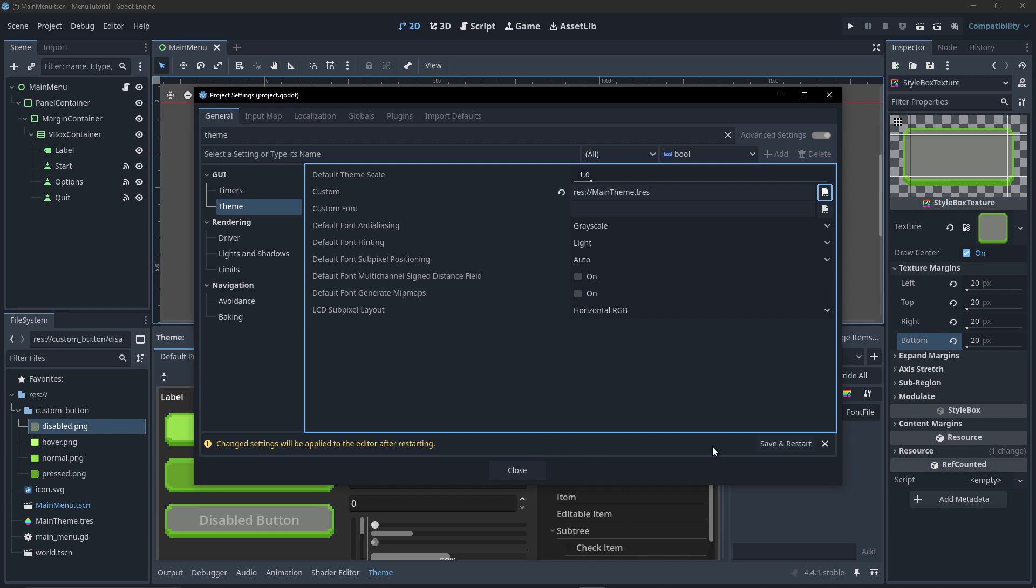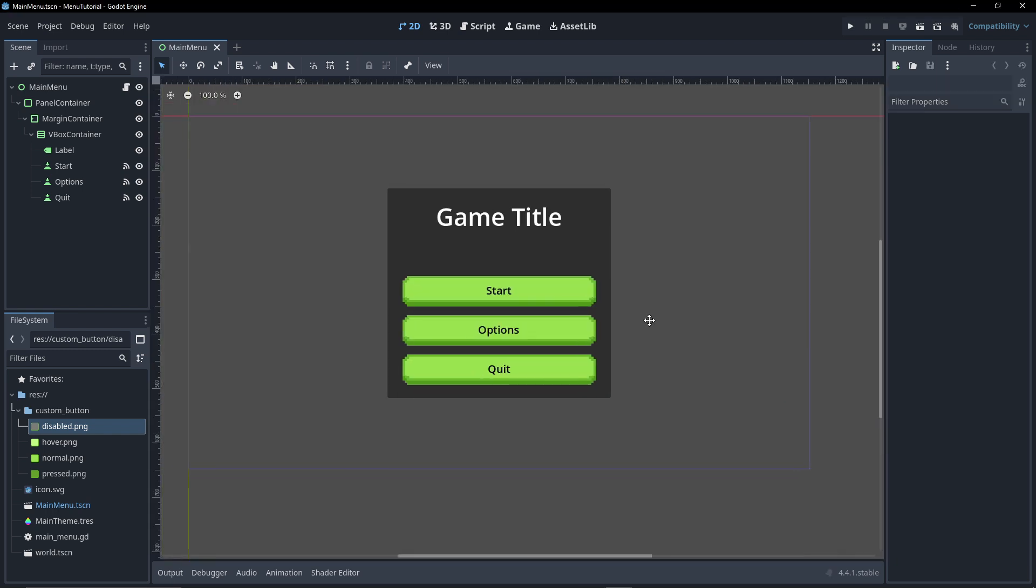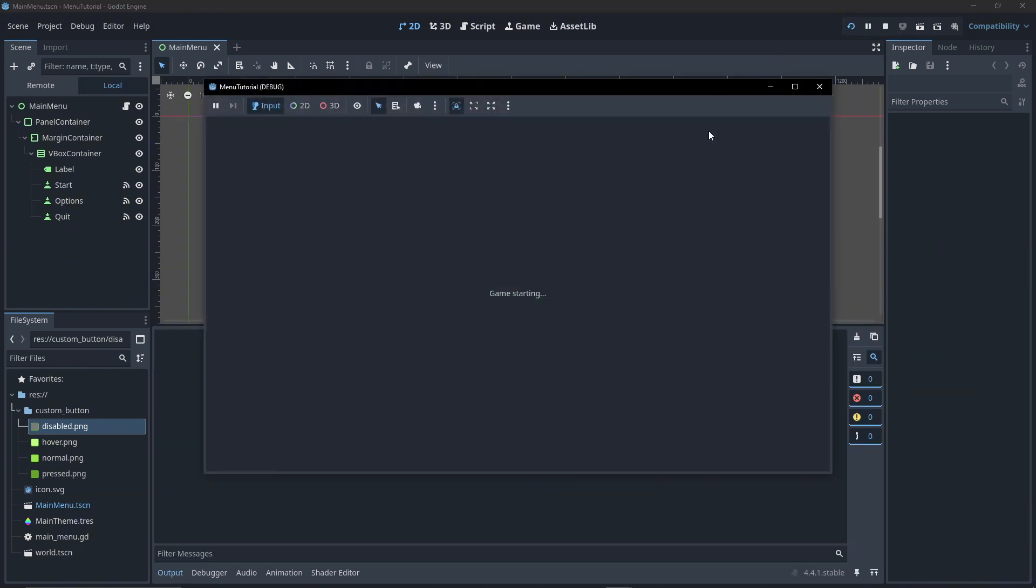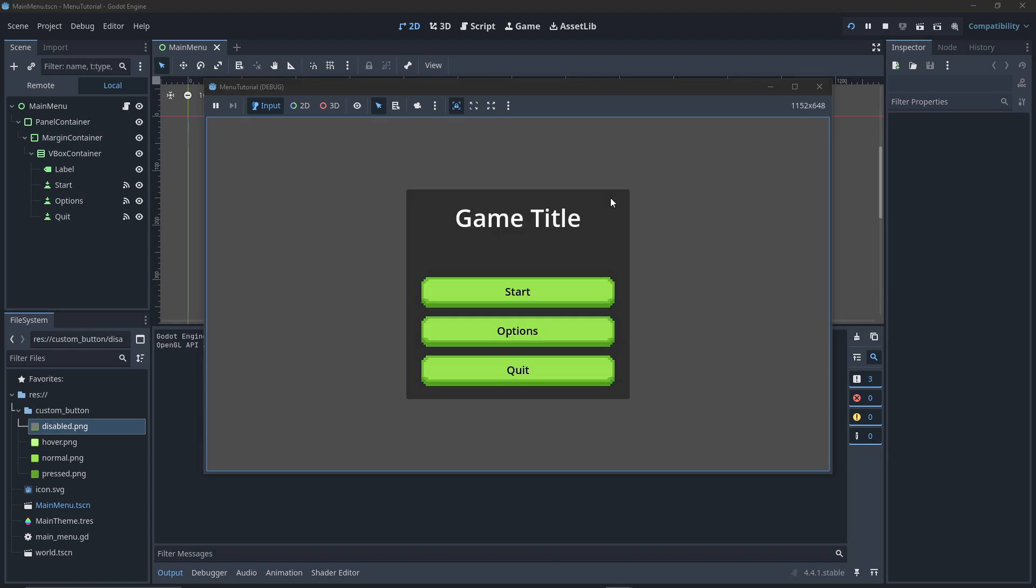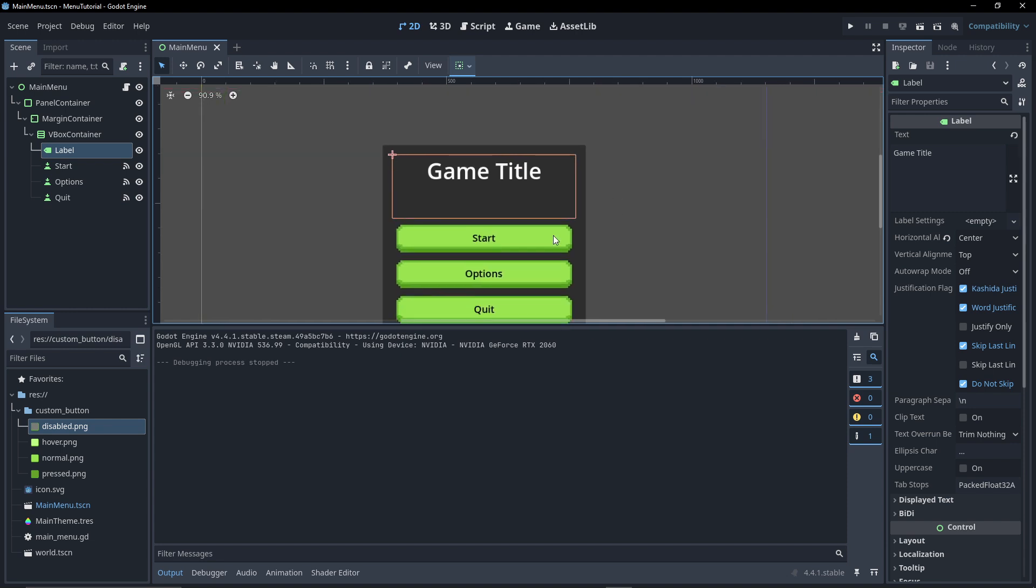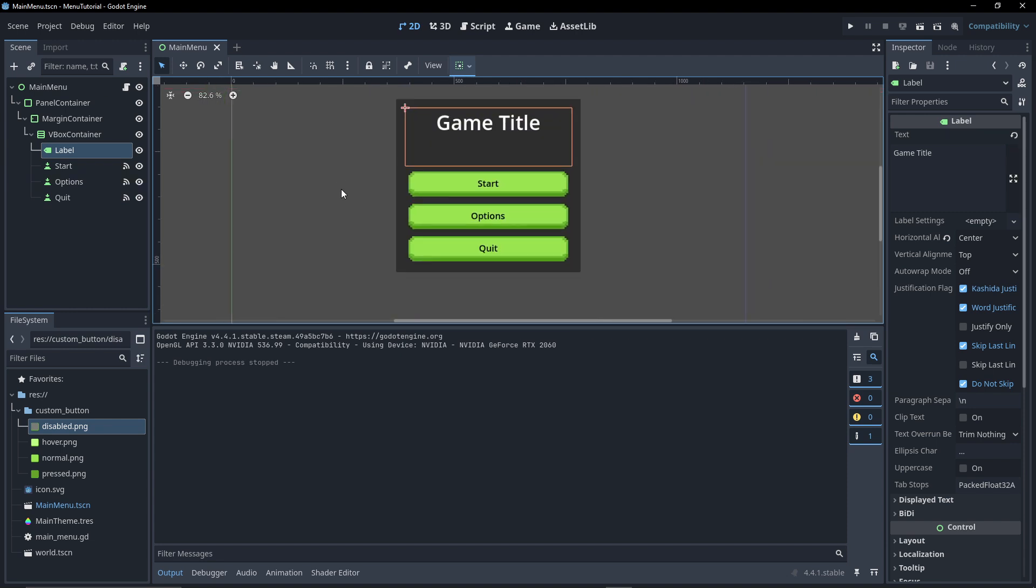Here we can see our buttons are fixed up. Now if we hit play and see that these look a bit better.